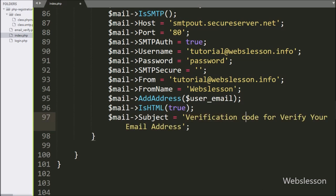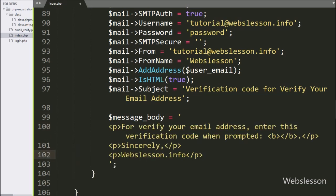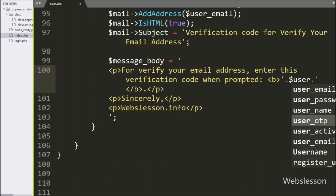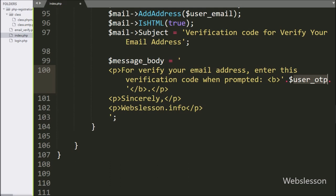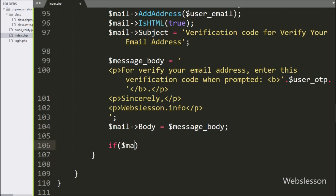Lastly for email configuration, we want to define the email body. So here we write $message_body variable equal to the email body text, and inside it we include the $user_otp variable, so it will make a dynamic email body with a different OTP number each time. Then we write $mail->Body equal to $message_body variable, so here we set the email body under this email configuration. Next, for sending the email, we write an if statement and under the condition we write $mail->send().